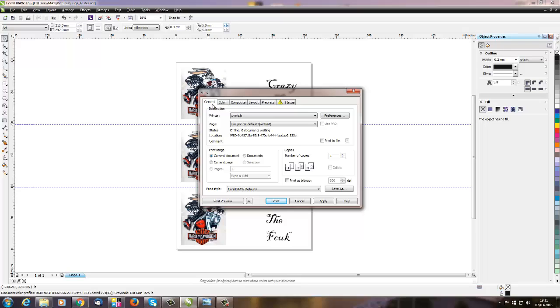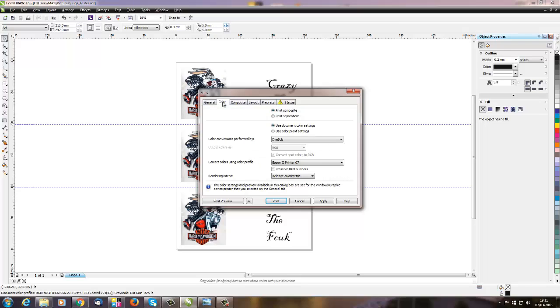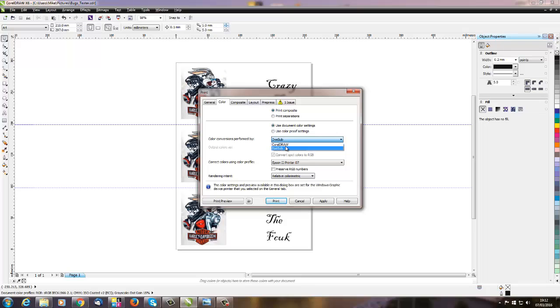For dye sublimation printing, you need to be careful what profiles you're using. Now using CorelDraw and the inks and papers that we supply, you will get an excellent print result with printer converting the colors. Now our printer is called Dye Sub. The alternative to that is CorelDraw, which is the software. You want the printer to convert the colors.